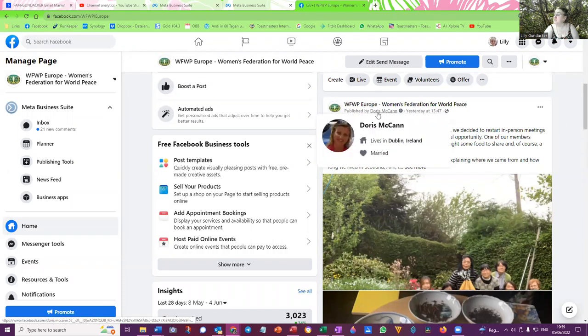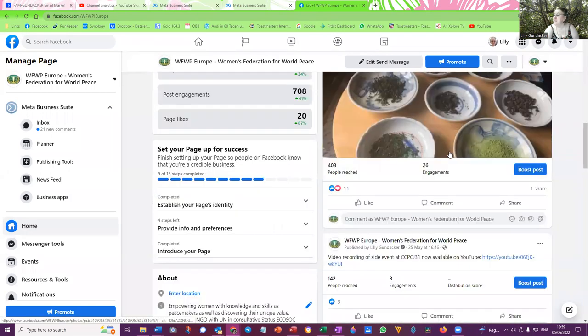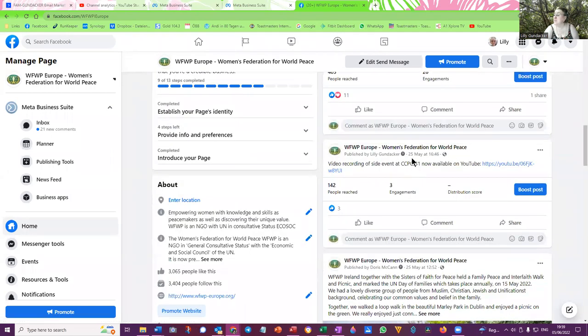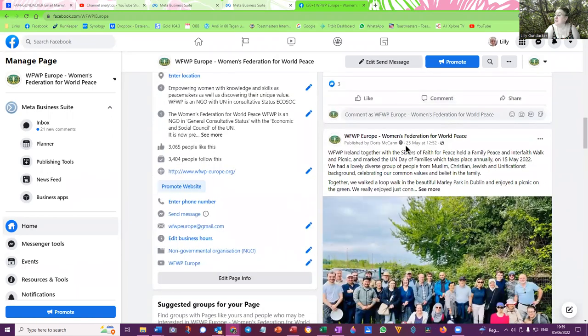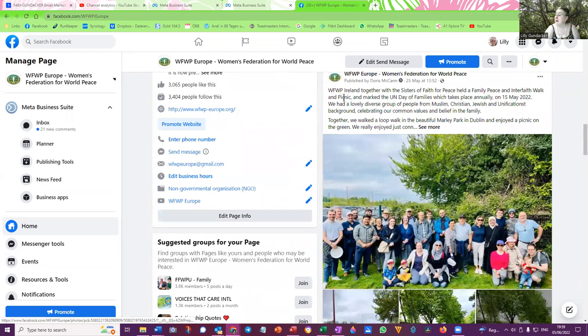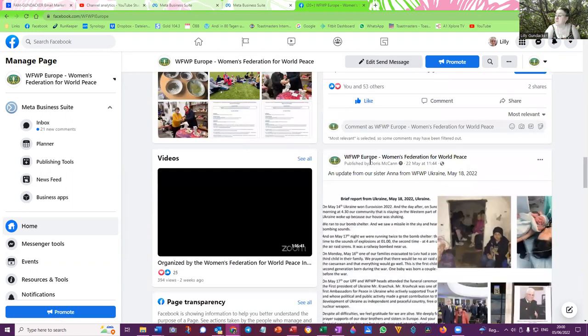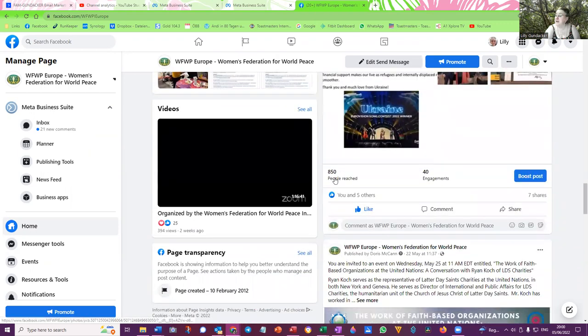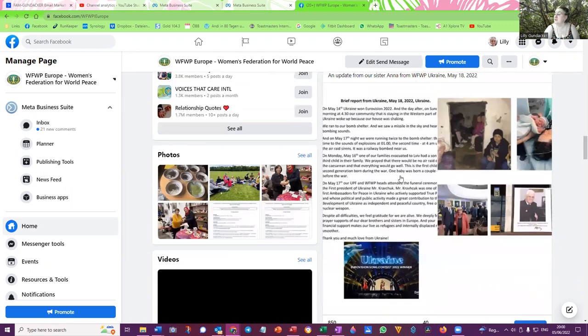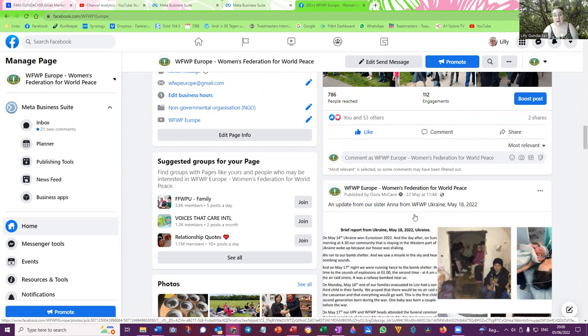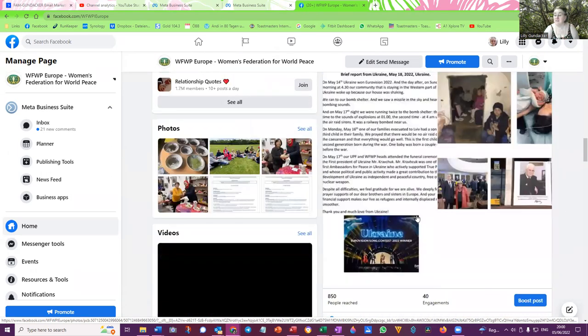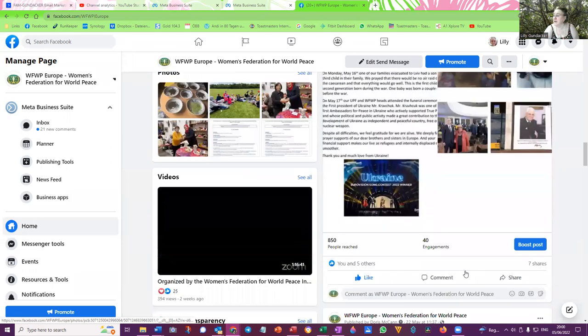Now if you go into the Women's Federation page you can see Doris McCann posted yesterday. I posted on the 25th of May, that was a video recording of the CCPCJ side event that the Vienna Women's Federation, the Vienna UN Women's Federation hosted. Doris McCann also posted on the 25th of May about the WFWP Ireland event. You can see from the events here how many people. You can always see the numbers underneath here, 850 people reached. So this was published by Doris and it is the report from Anna from the Ukraine. 850 people were reached. You can see these are the reports that are of interest, that people want to hear about, that are looking at.